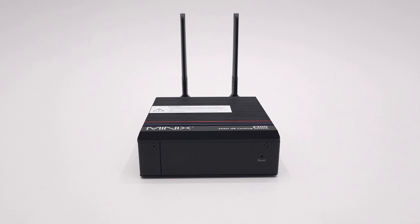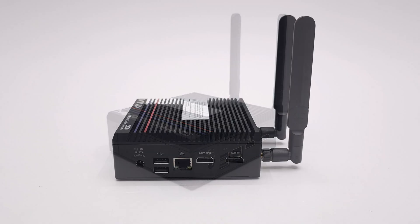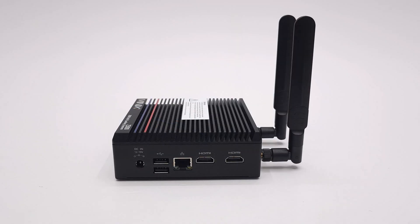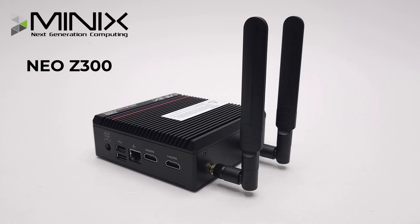What's up everyone, my name is Nick and welcome back to the channel. For today's review I received this Windows mini PC from Minix. This one is called the Minix Neo Z300.